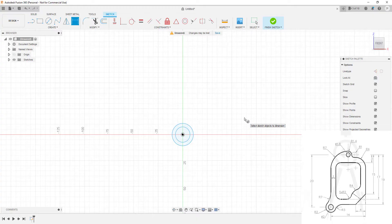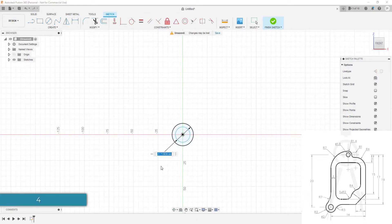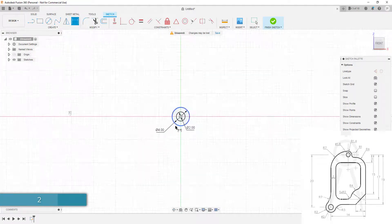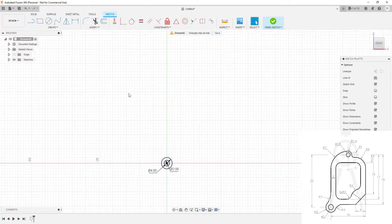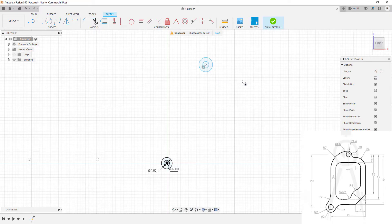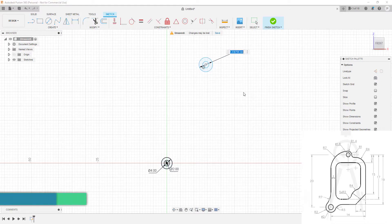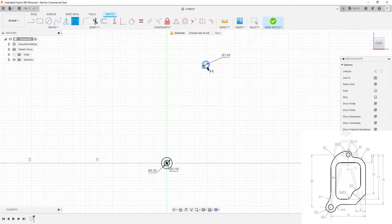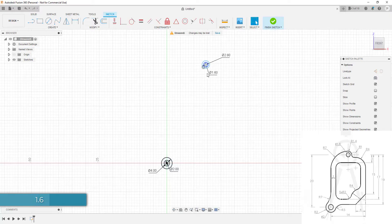I'll type D for dimension. The first circle has a diameter of 4 units, and the second has a diameter of 2 units. Now similarly I'll make the second set of concentric circles. Pressing D, I'll select the first one — this diameter is 2.8, with a radius of 1.4. The inner circle has a diameter of 1.6. So we've got both sets of circles.